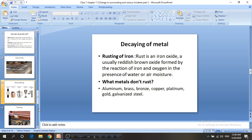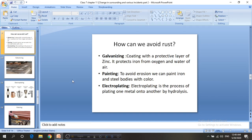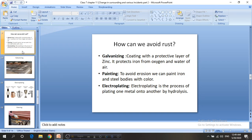How can we prevent the rusting of metal? There are some methods: galvanizing, painting, and electroplating. Have you seen cars and bicycles painted with different colors — red, black, or blue? Do you think they are painted just to make them beautiful? Yes, that is one reason, but the most important reason is to protect the iron or steel body from rusting.